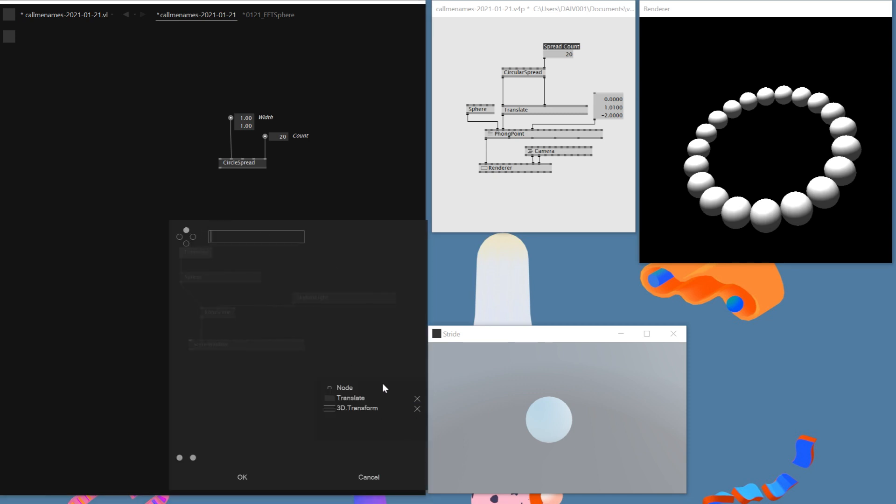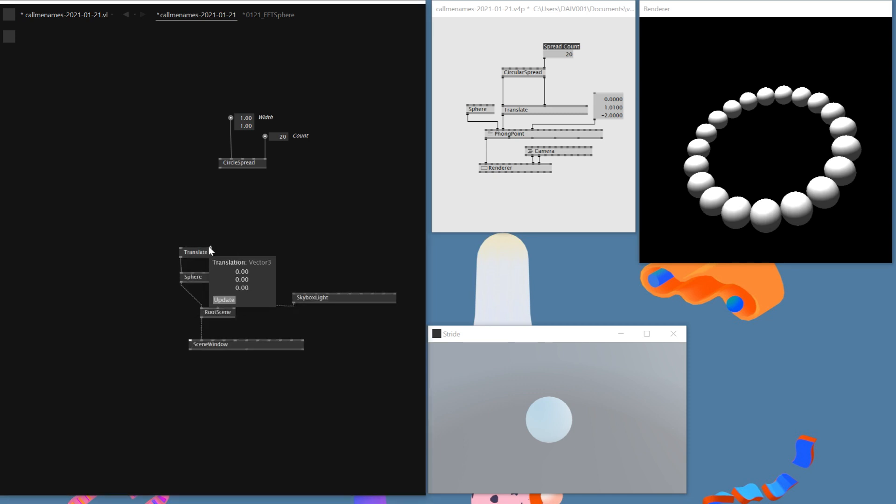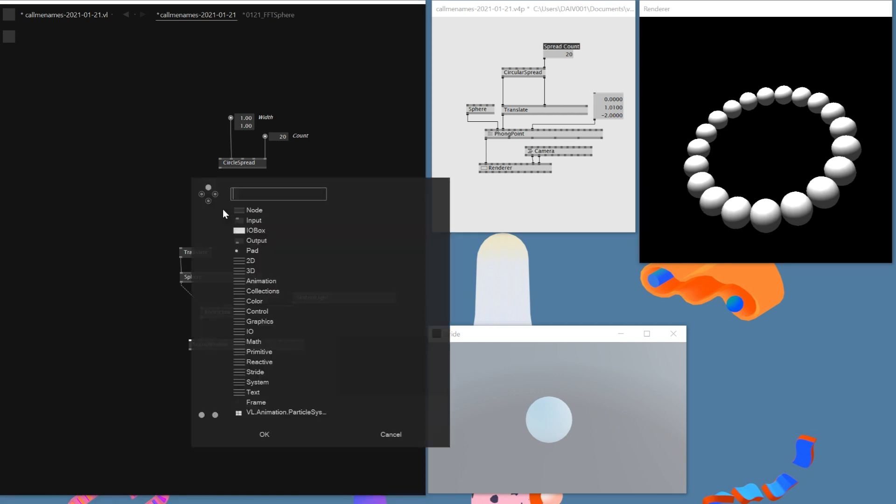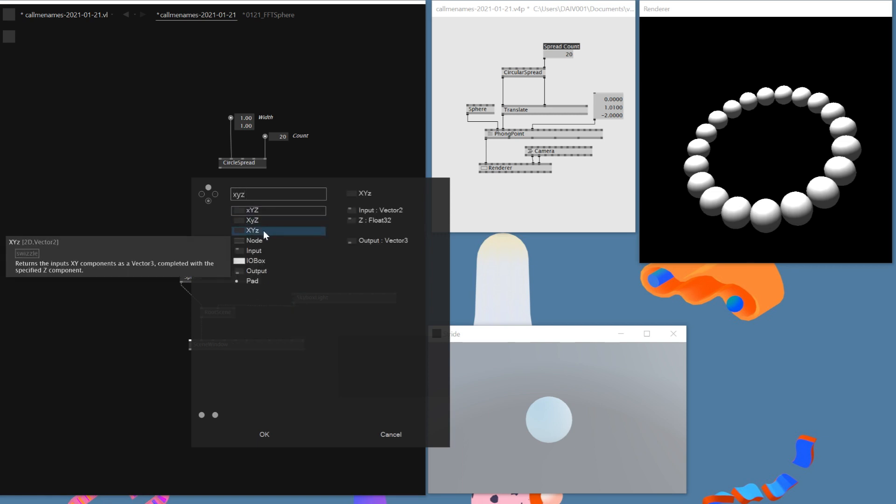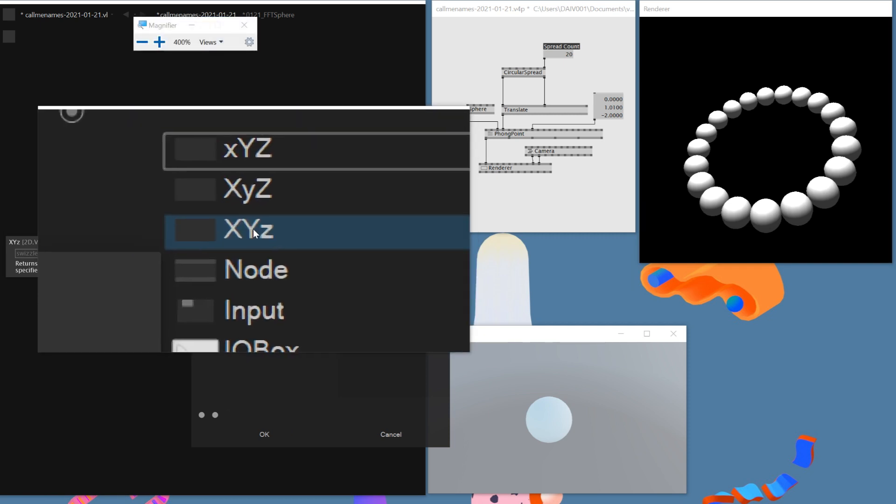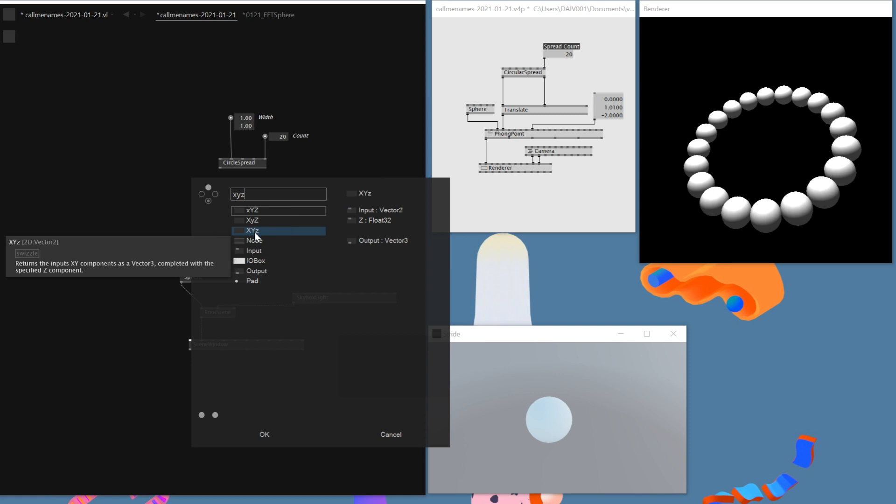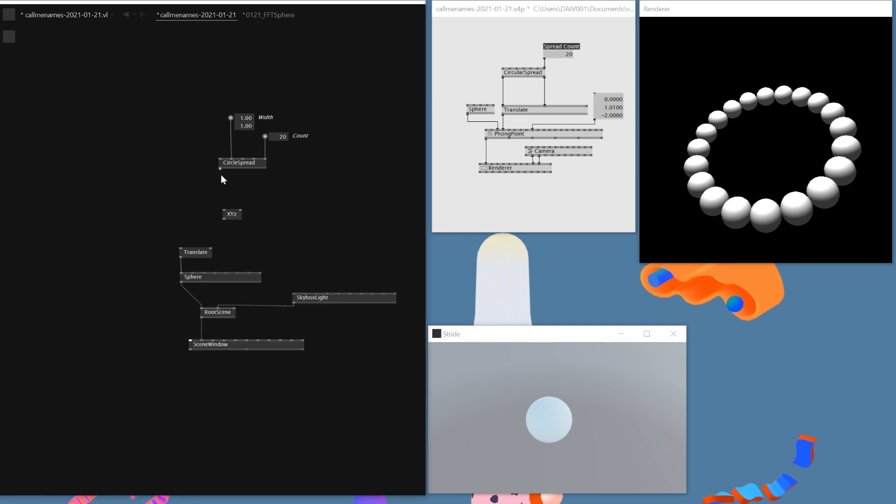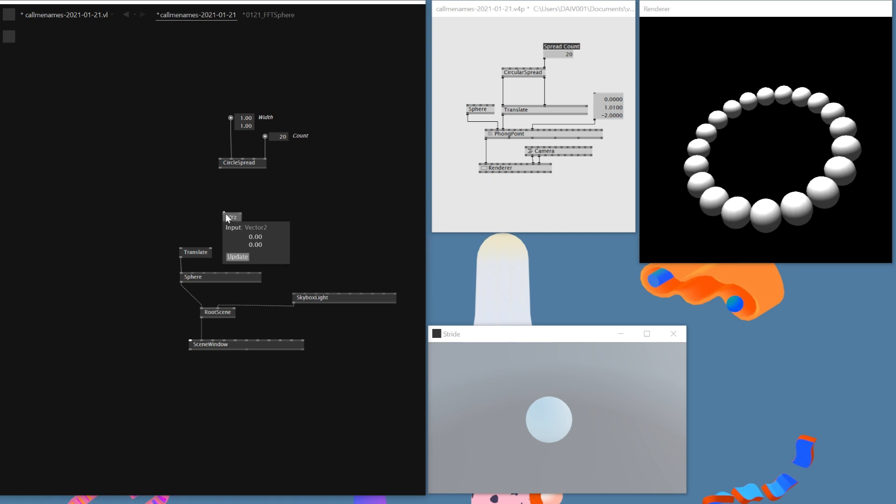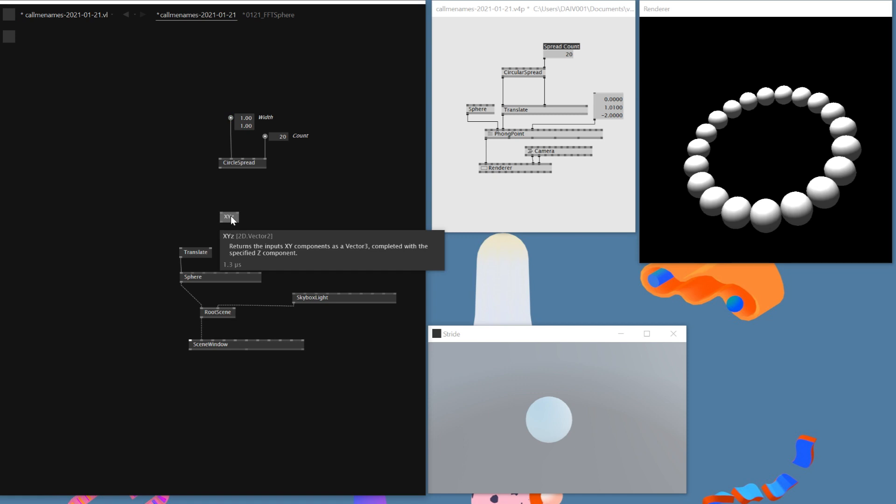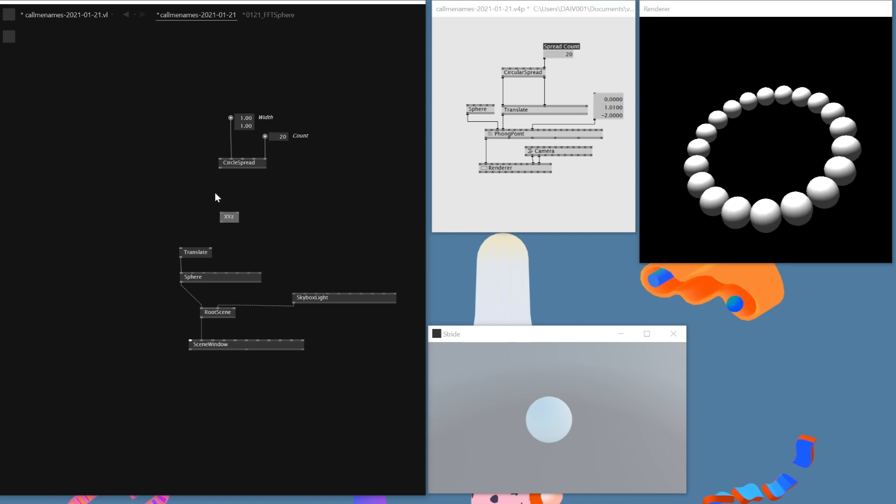And then as you can see, I can already connect translate to a sphere, which the way we connect is a bit different, but it's not a big problem. And then as we can see now, I want to connect a translate from circular spread to translate. Here, however, this one is a vector 2D output and this one is a vector 3D input. And in Gamma, it doesn't allow you to connect vector 2D to vector 3D. So I think I'll need to do some sort of XYZ node.